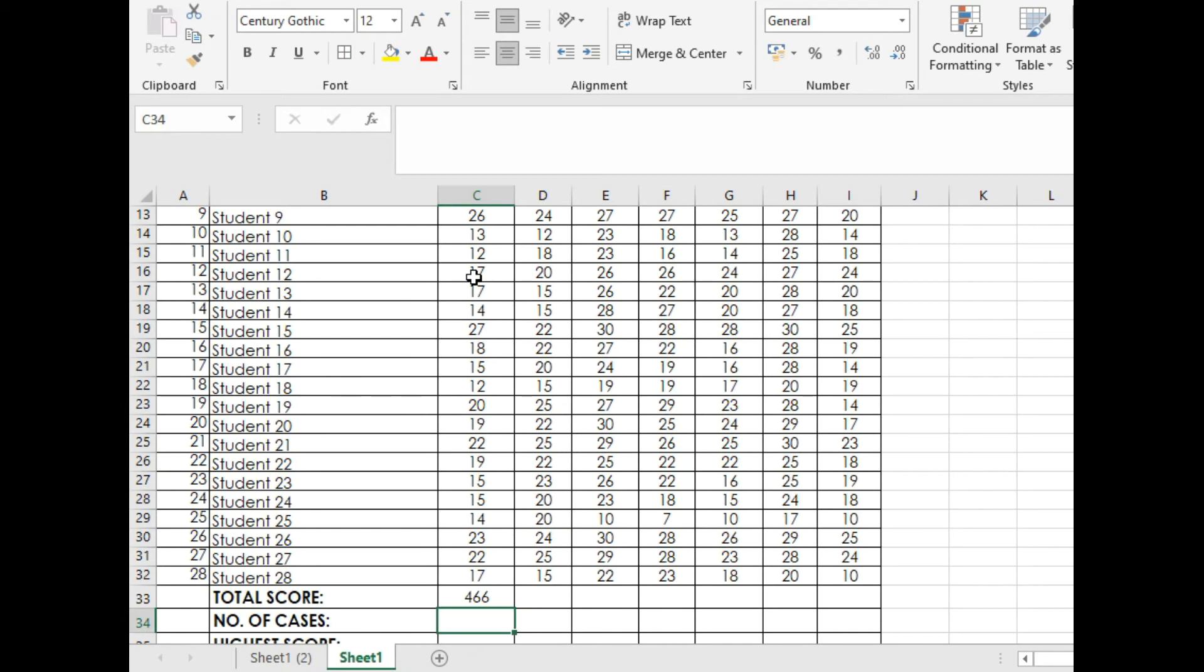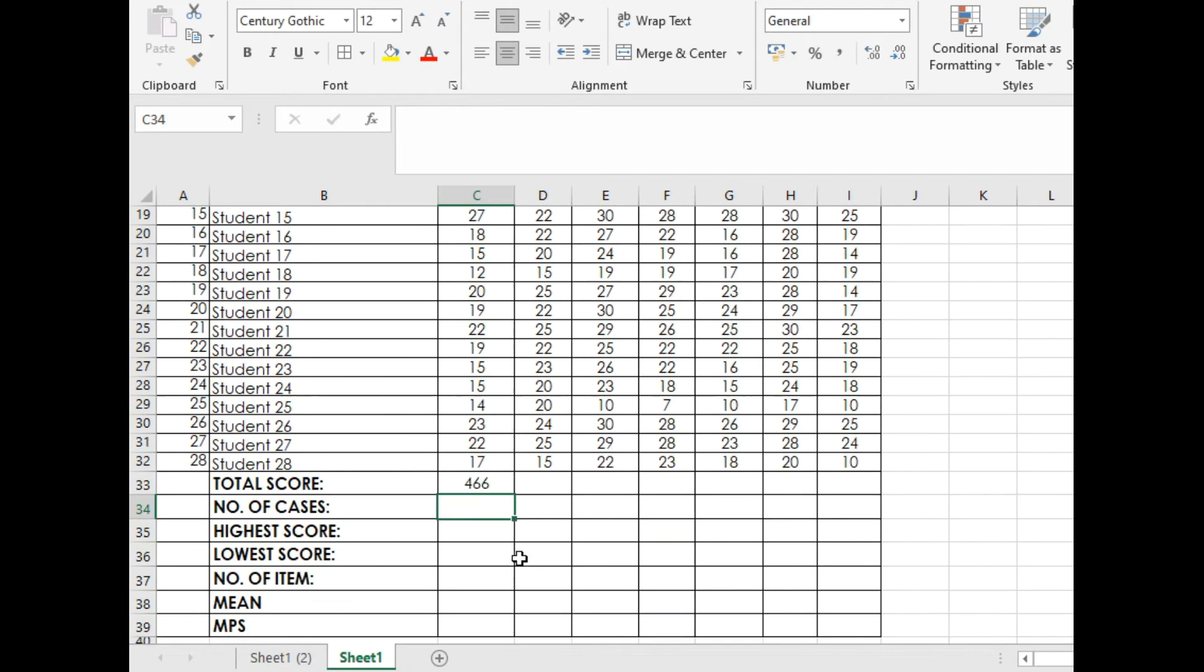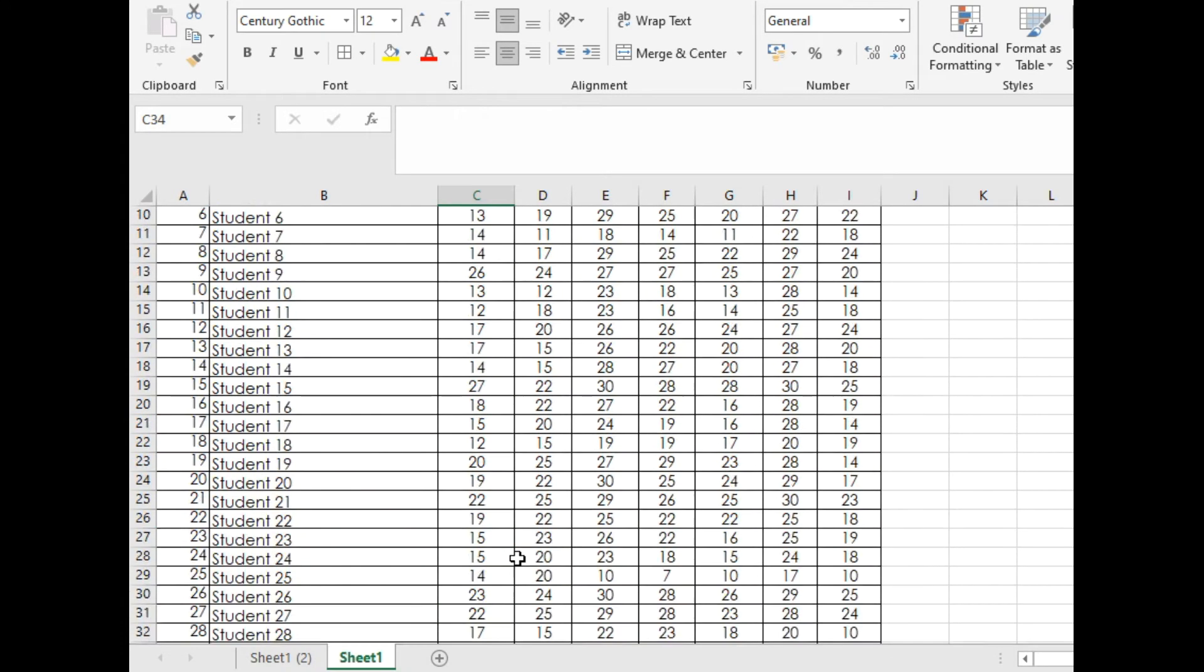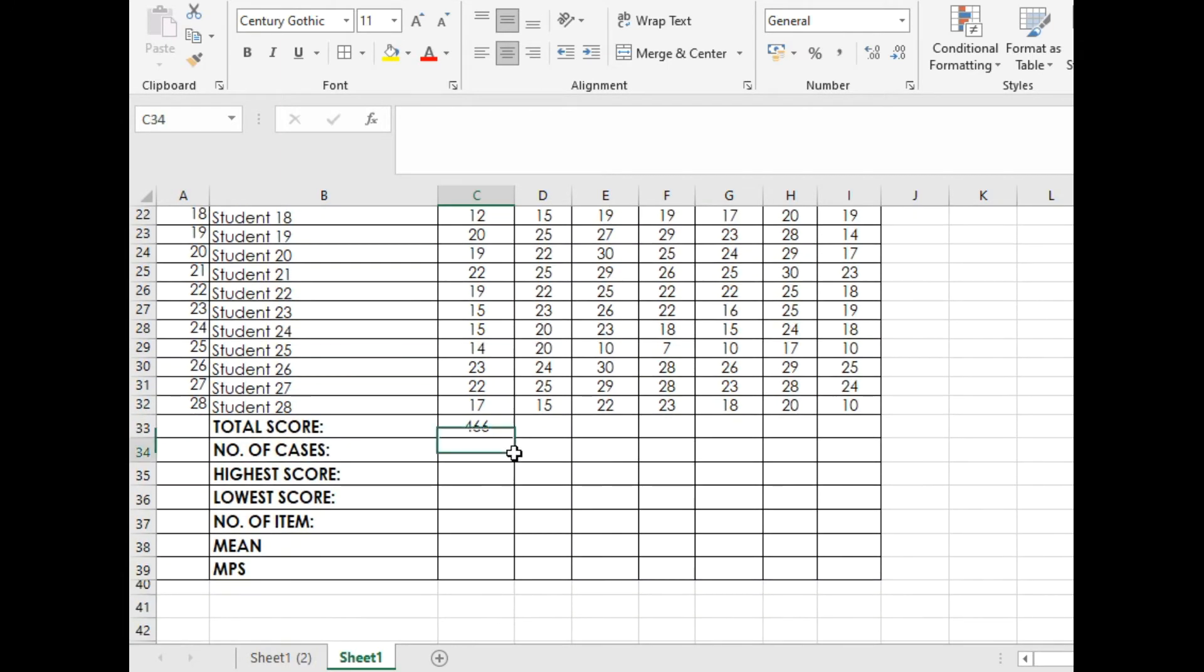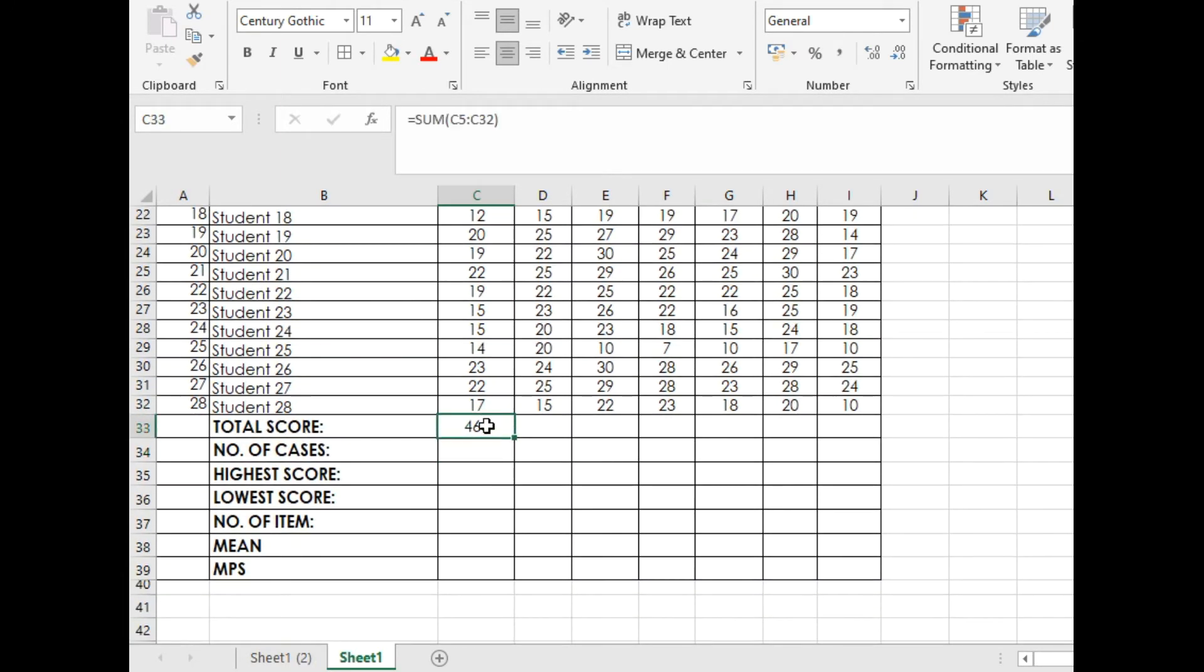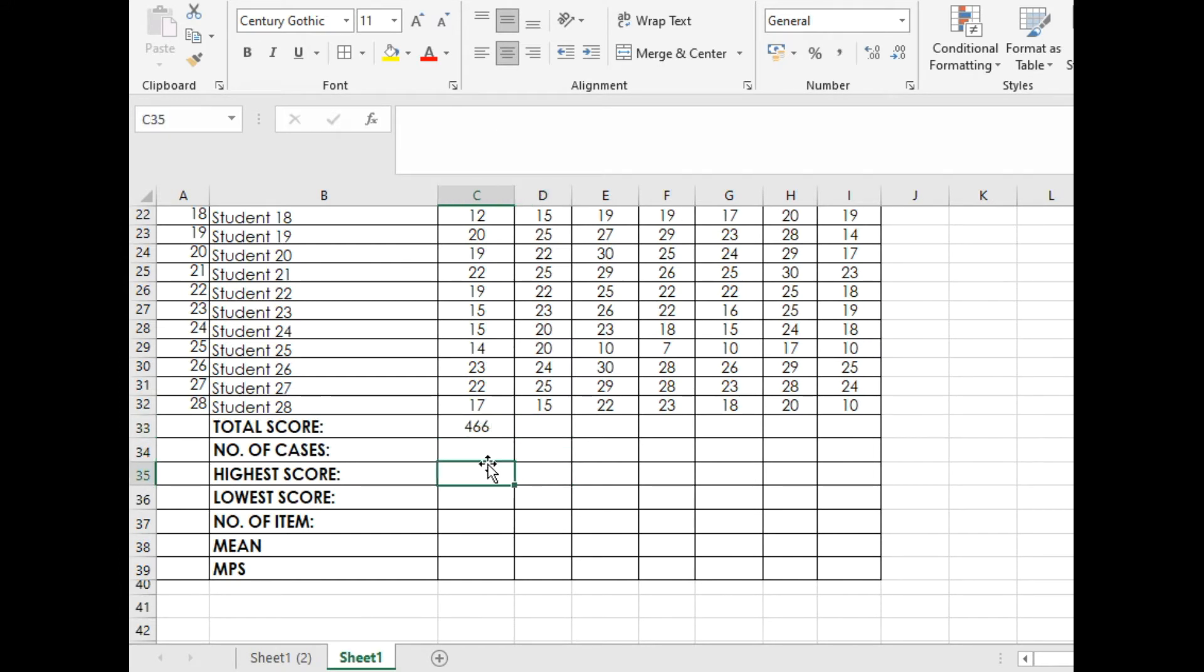That's it! It will give you the total score of pupils from the English subject. You will not do the same process for other learning areas. I'll teach you the trick on how to easily put summation formulas if you already started it.